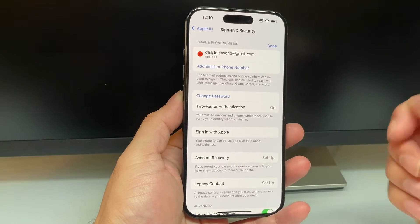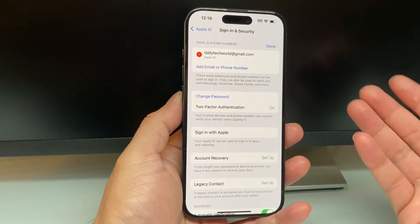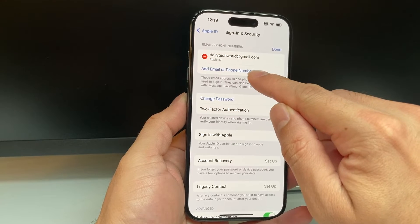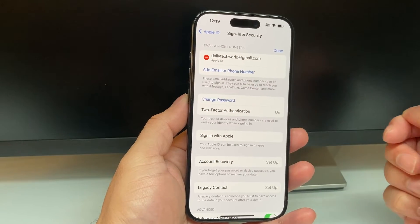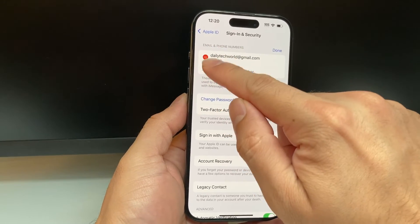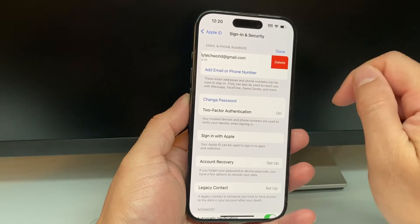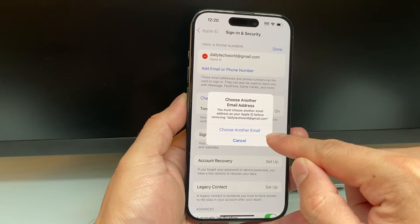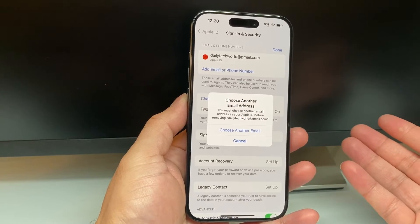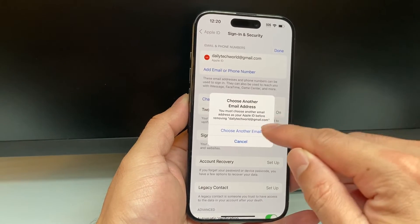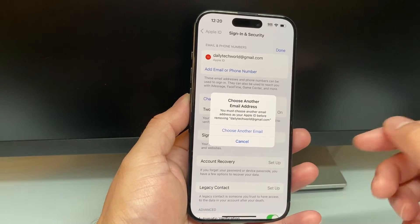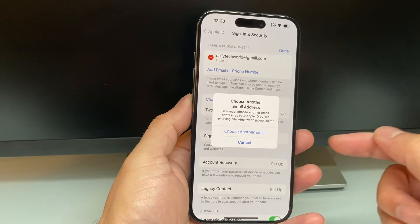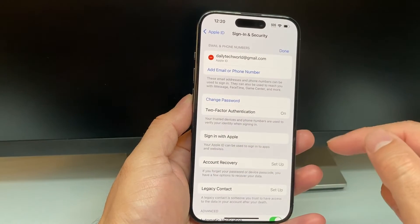All you do is click on Edit. In order to do that, you can add an email or phone number to use as your Apple ID account going forward. Or you can simply remove that and delete this one. When you click on Delete This One, you'll need to choose another account or another email that you want to use — make sure it's a different one for your Apple ID account. You can click on Choose Another Email.